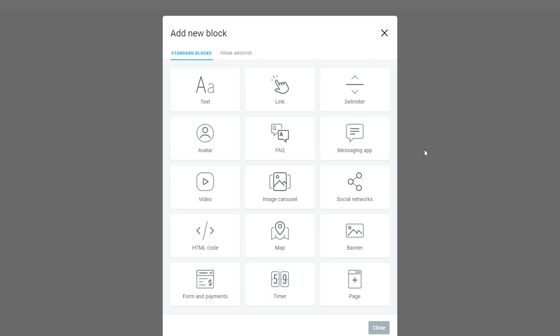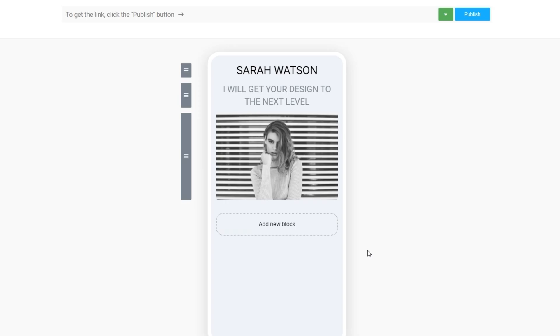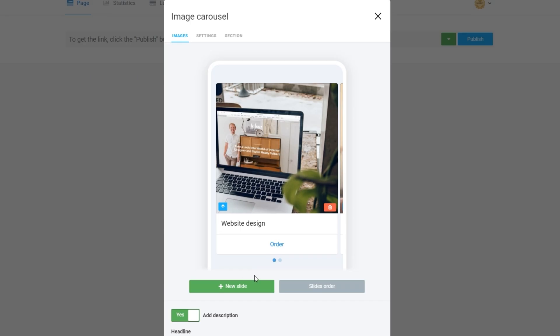It's as easy as adding a new block from Taplink's massive list of options. You've got text, an image carousel, video, maps, a timer — literally everything you need to build a high-converting landing page. I'll add a header and subheader, banner image, and a list of my services in an image carousel.